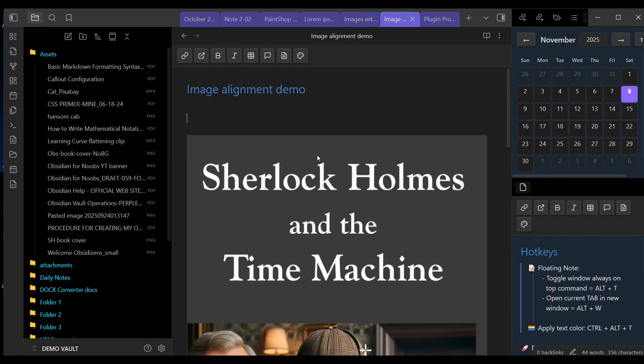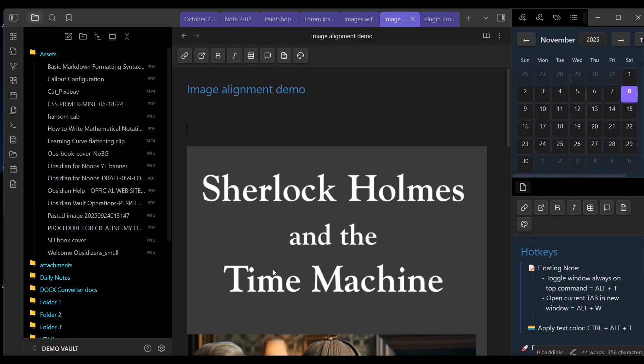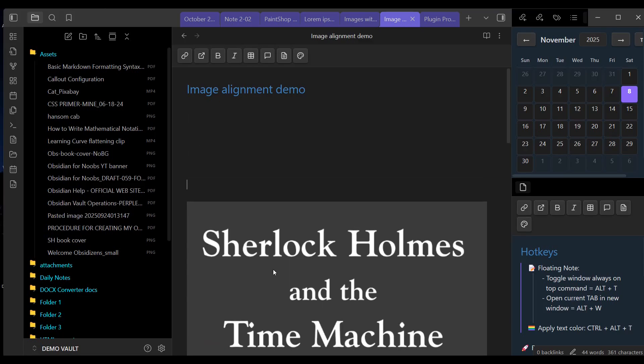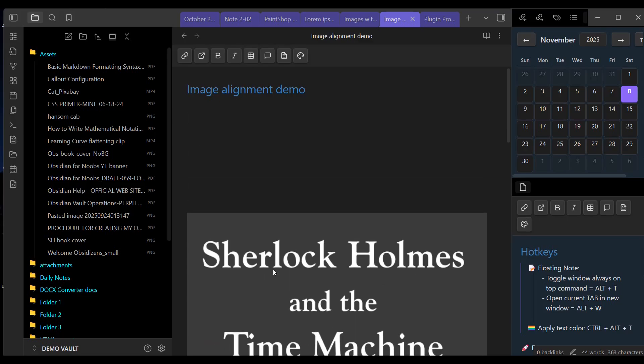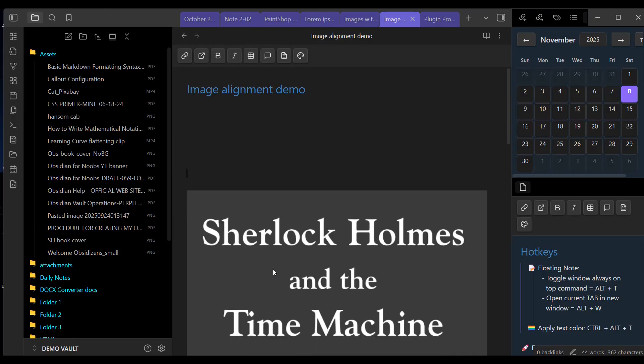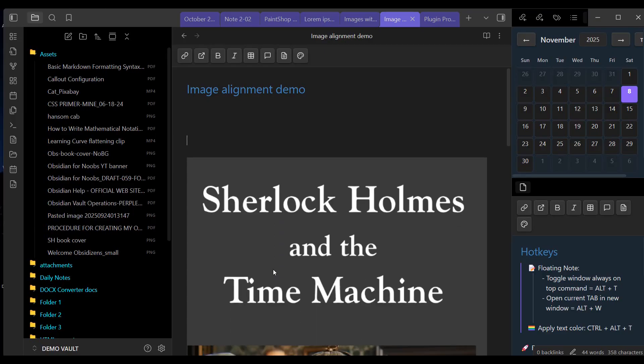Now, as far as moving images, natively, Obsidian only lets me move an image up or down in a note. If I want to move it down, I position the cursor above the image and I hit the Enter key. And that brings it down in the note. If I want to move an image up, I again position the cursor above the note and I hit the Backspace key. And that moves it up.